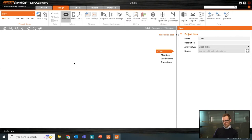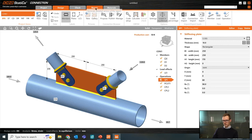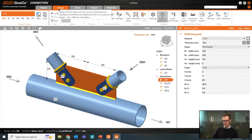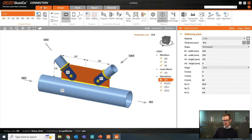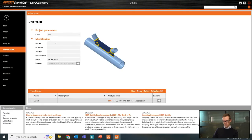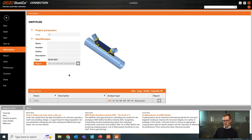Now we're in the design window. There are tabs across the top and we move from left to right. This is the design window where we design the joint. Looking at the Project tab first: this is where you set the name of the project, the author, and so on. You can paste pictures or text — a description of the connection or a reference to where the connection is located in the building — and that will be included in the report.